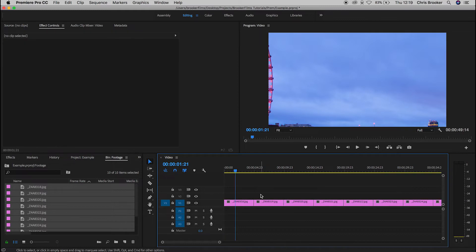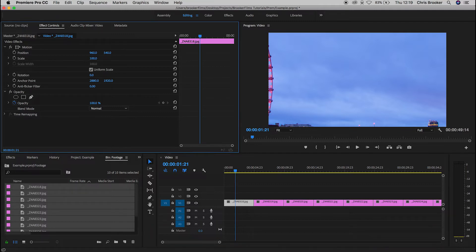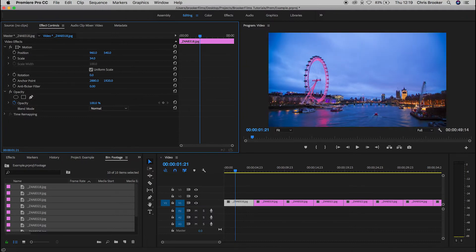Now that we've dragged the footage onto the timeline, we need to adjust the scale of this image. I'm going to press the image, go up to the Effect Controls tab, and in the video effects we can see that we've got motion, scale, rotation, anchor point, and the anti-flicker filter. To adjust the scale, all you need to do is drag down on the number value.